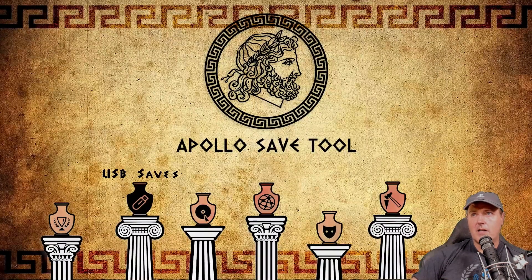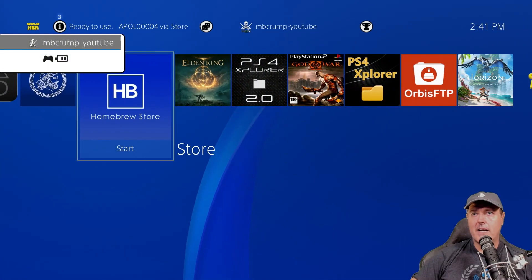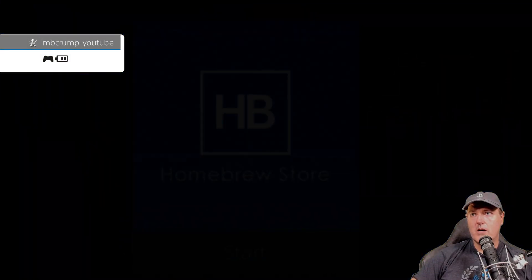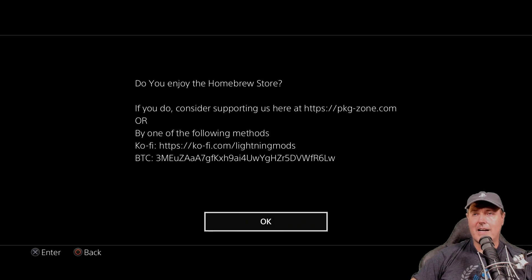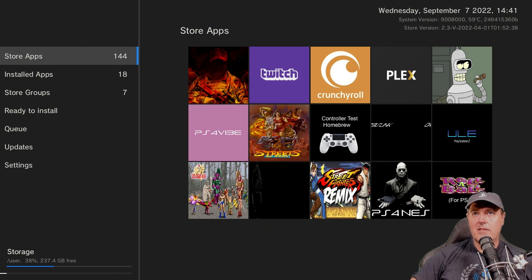I could also go ahead and go back into the homebrew store here. And this will obviously be able to run now instead of just defaulting to that black screen that it was on just a moment ago.